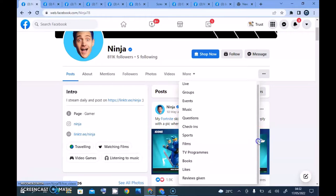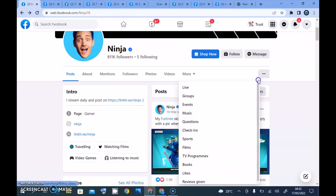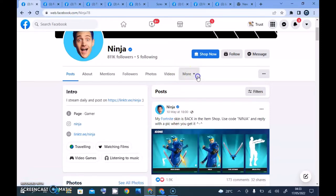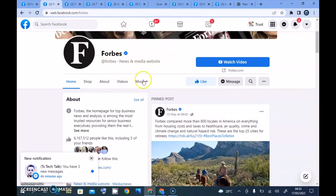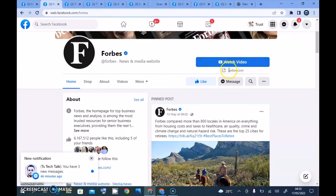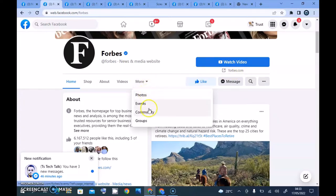Most pages do not have reviews, but some do. If you have a Facebook page and some things are not the same as other people's pages, or you can't find certain features, the reason is actually because of the category. On the news and media company page you notice it has Home, Shop, About, Video, Learn More, and Watch Video. When you click Watch Video it takes you to Forbes.com. Clicking more shows slightly different information.